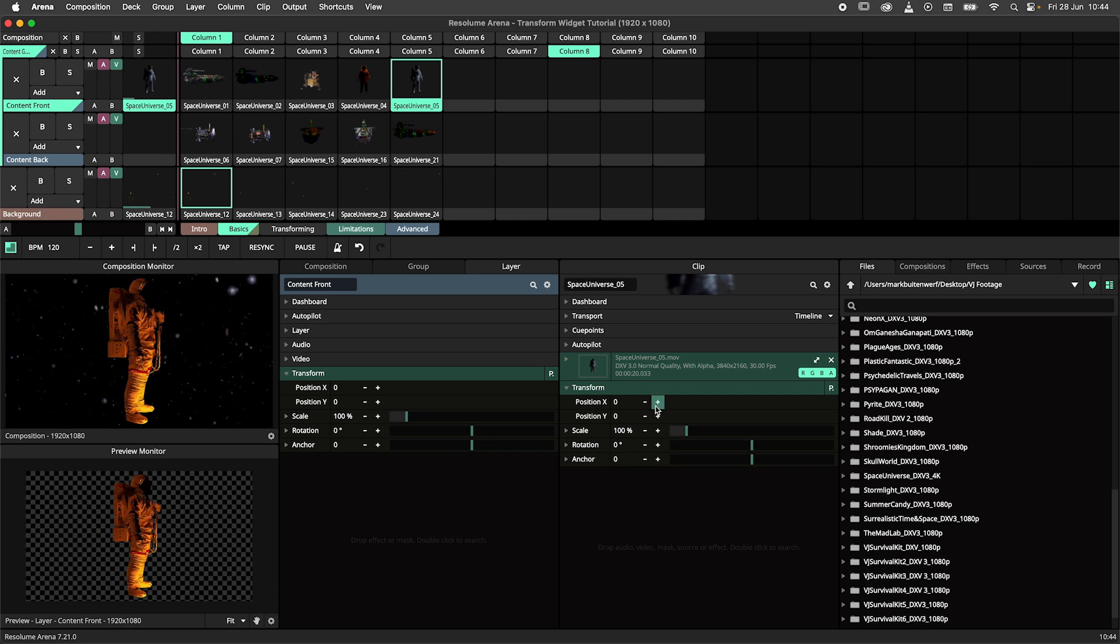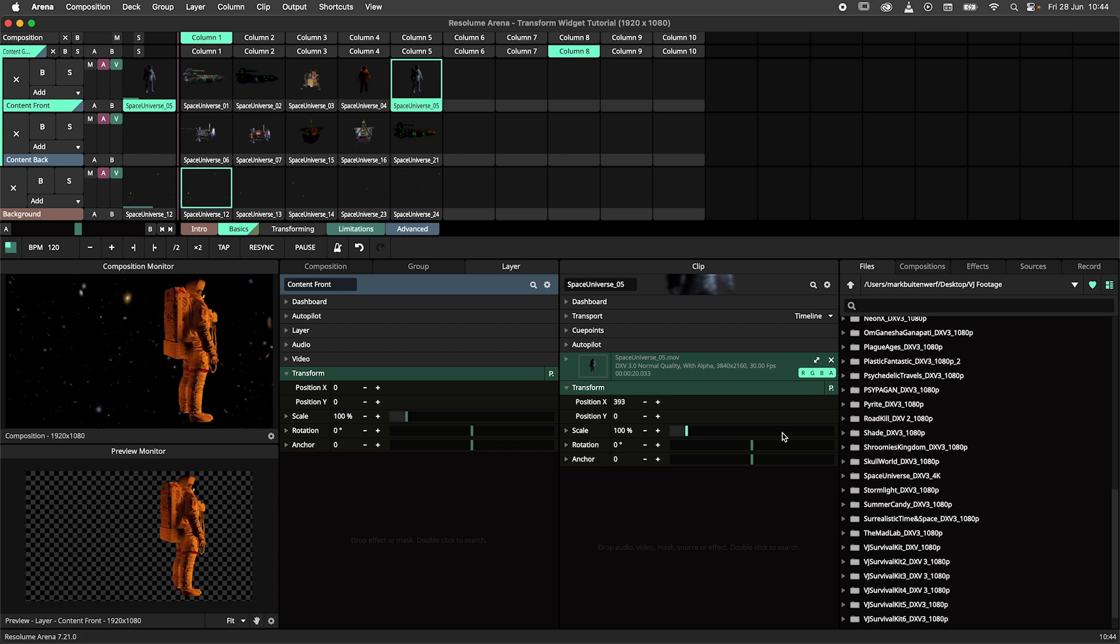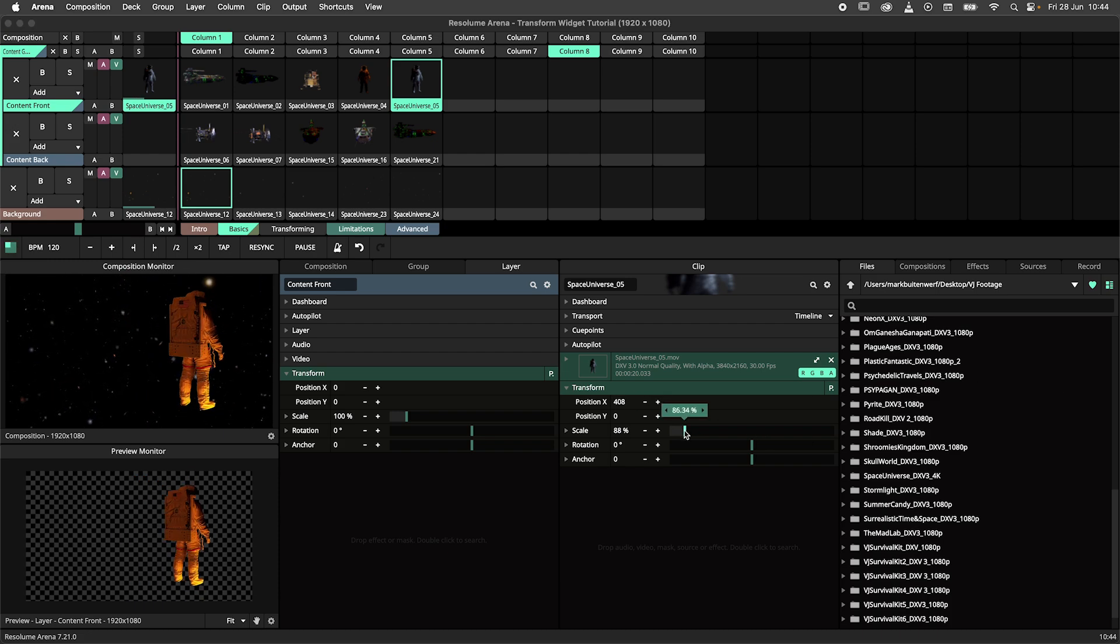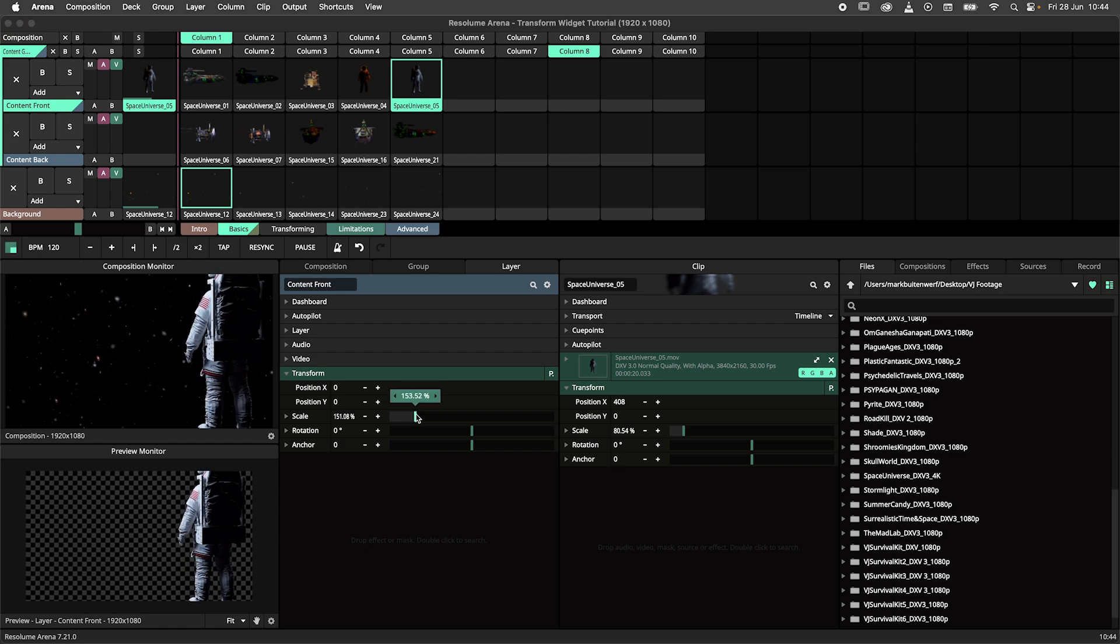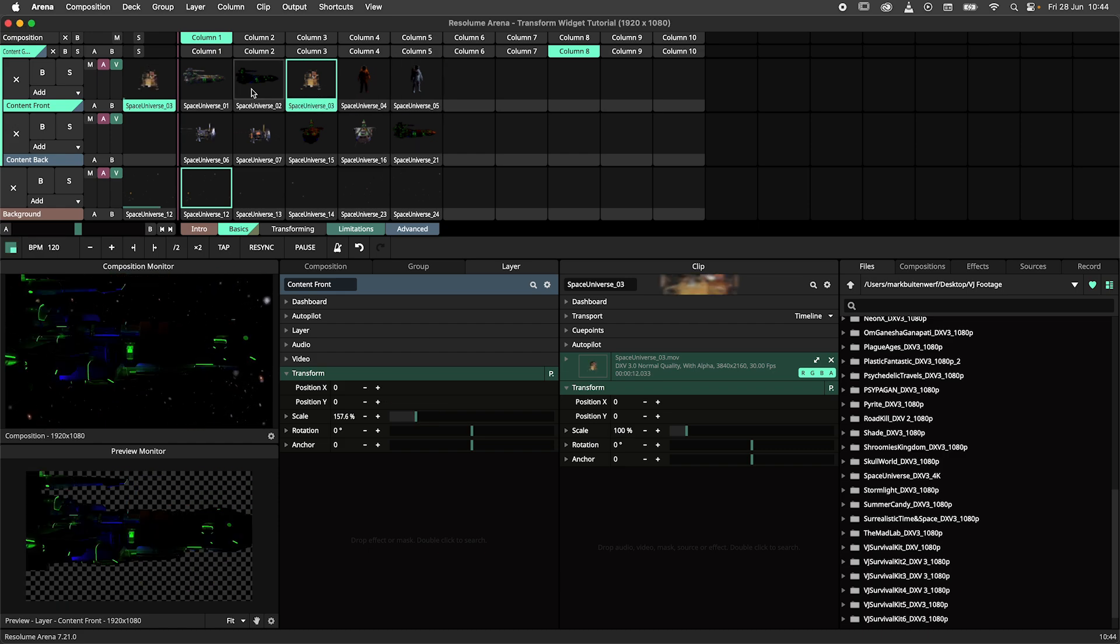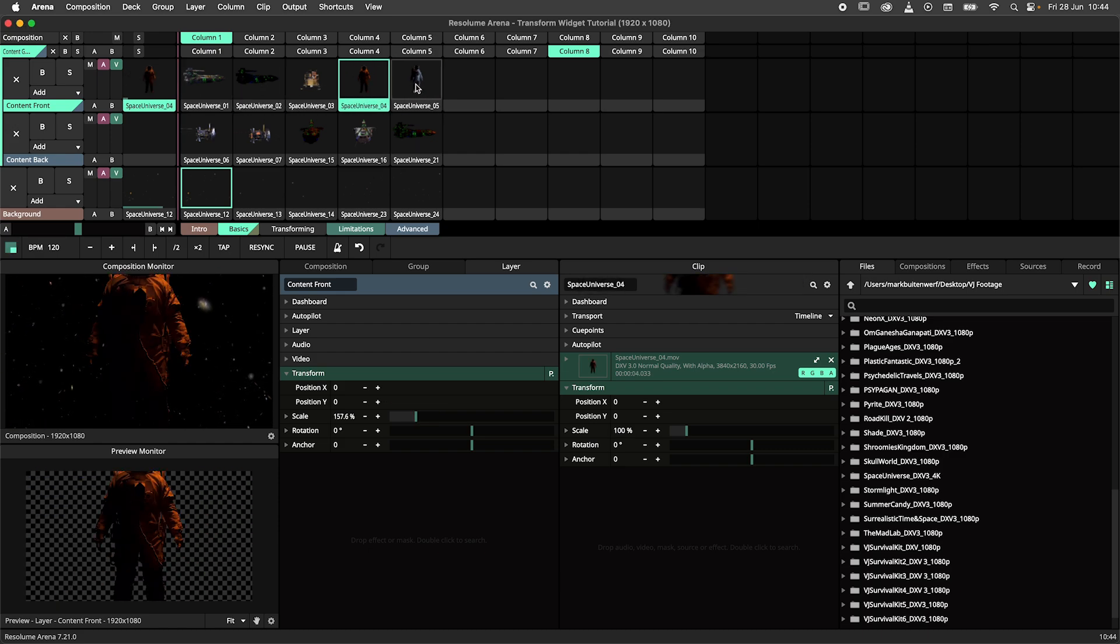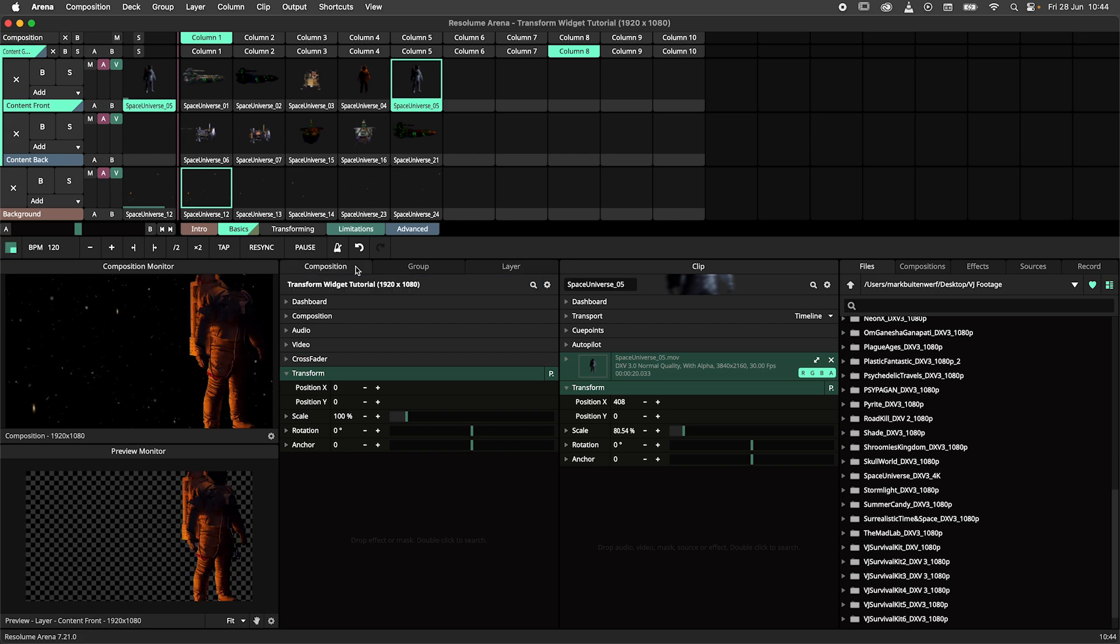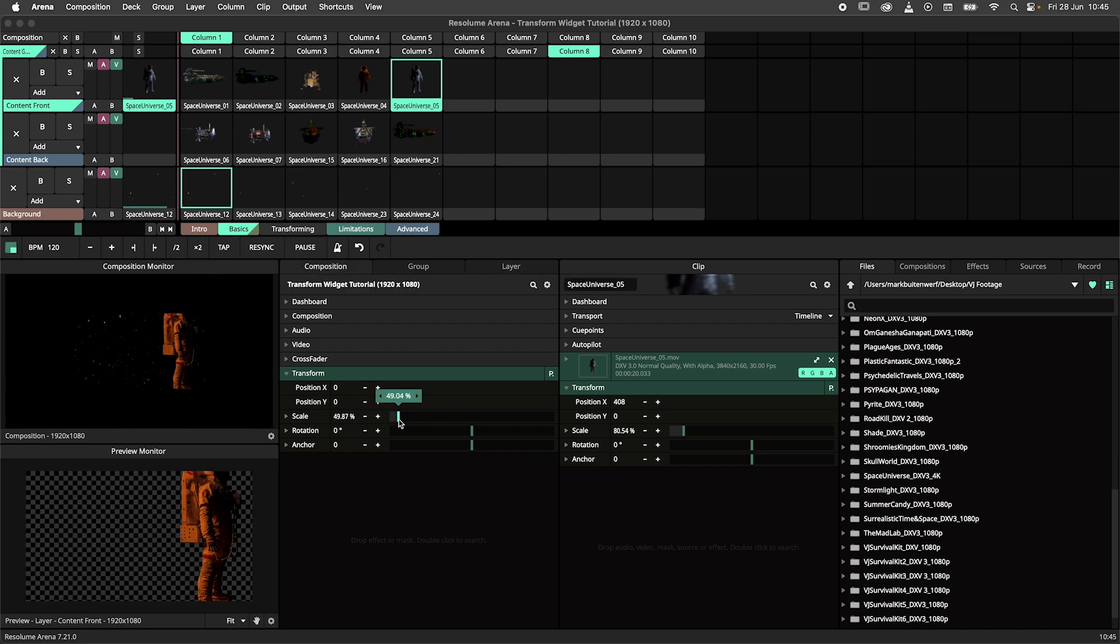This means that you can have a transform adjustment on a bunch of clips, just like this. And then transform all of them by adjusting the layer transform, just like I'm doing here. And then we can transform all layers by adjusting the composition transform.